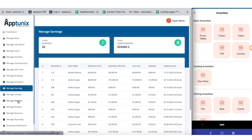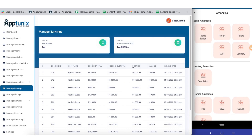Now comes the manage earnings section. From here you can view data about the total bookings and total earnings, as well as clear data on the earnings processed by the host.